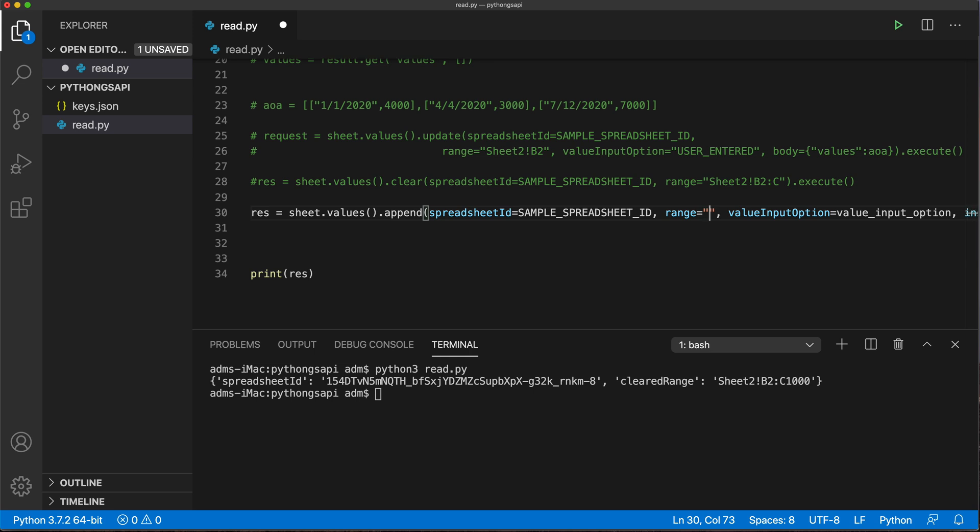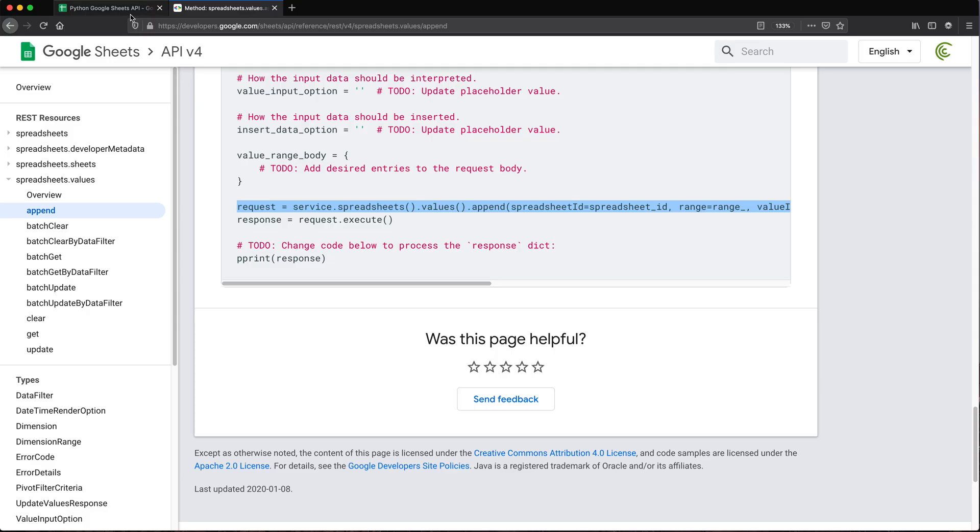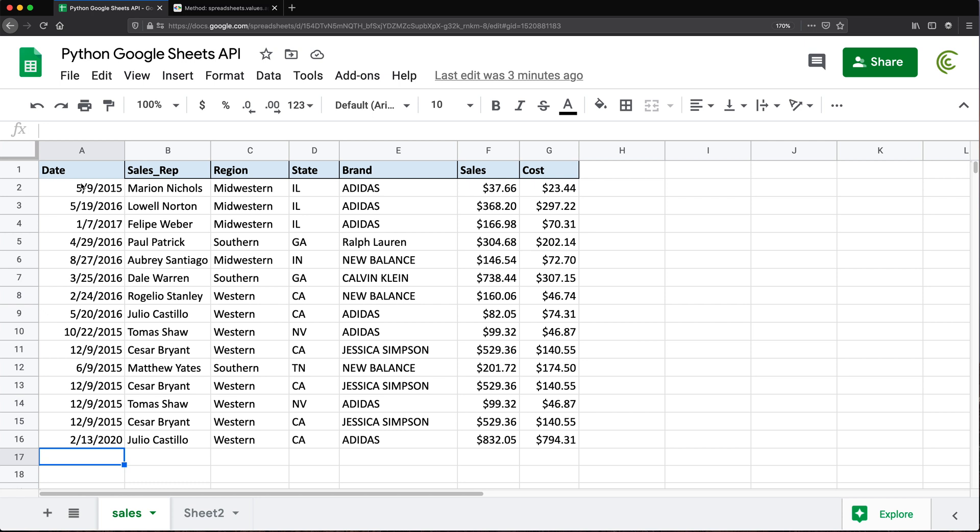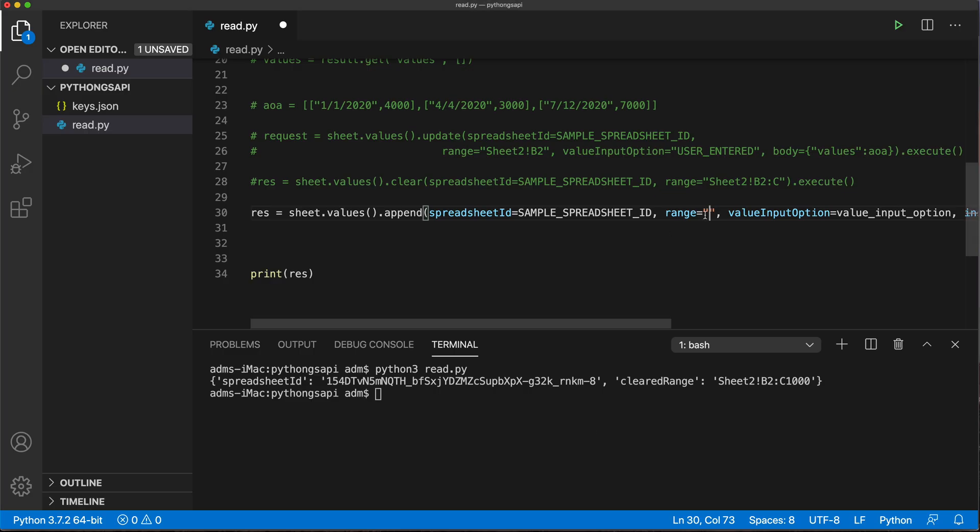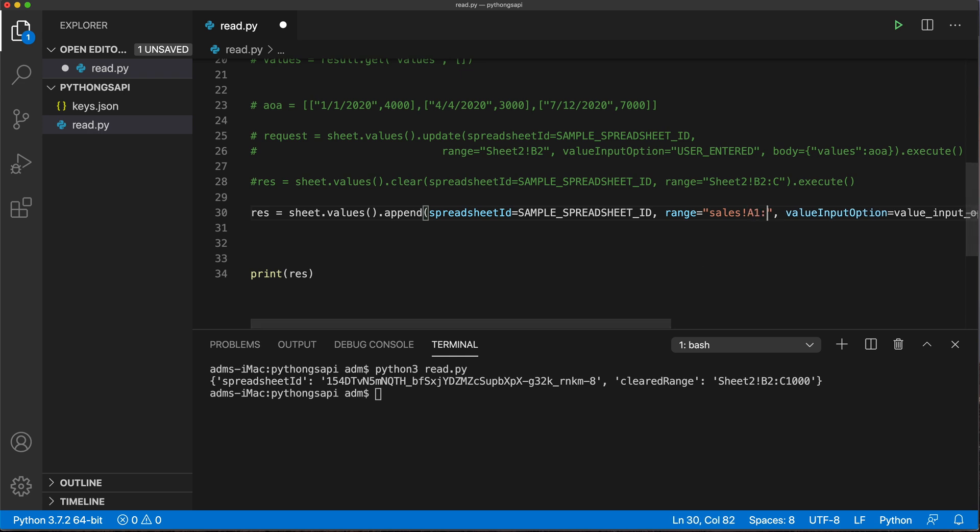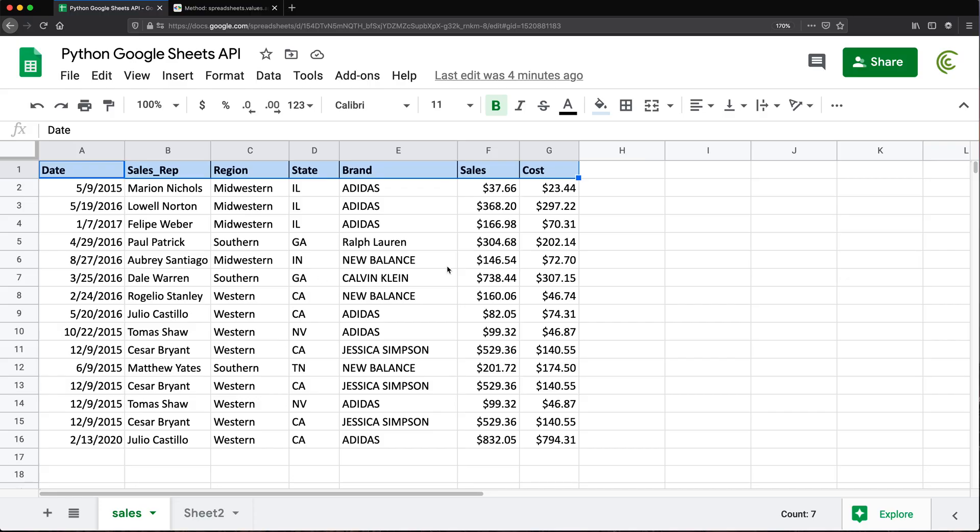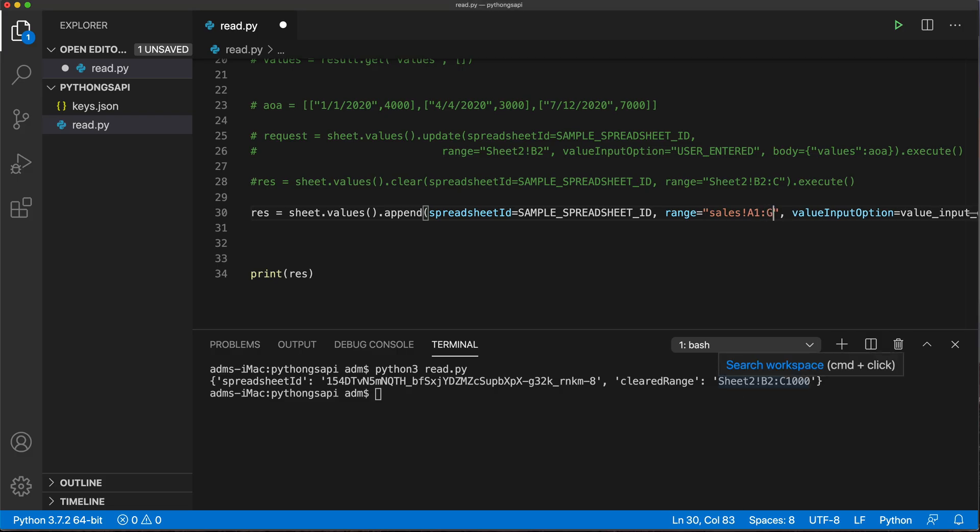We're going to append to that same spreadsheet. So we'll use the variable, the range. The range is basically how it knows where to look for the last row to add something to it. We're going to say from sales worksheet, it's going to look from A1 through G1 and based on that figure out what's the last row. So I'm going to go back and do sales exclamation sign A1 colon G1. So I'm basically giving it the headers area.